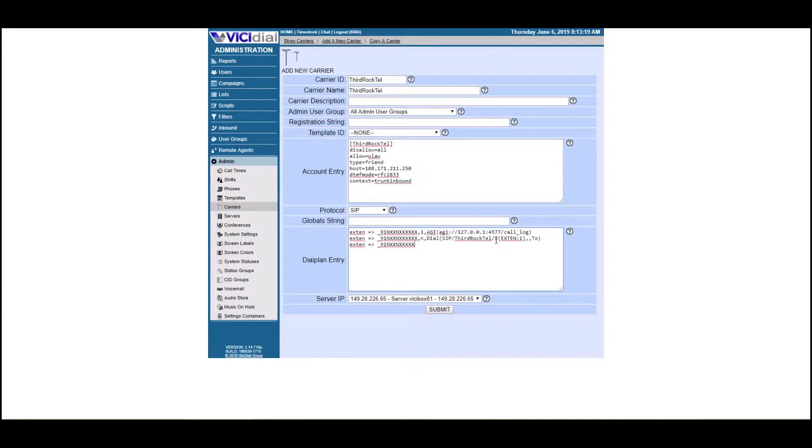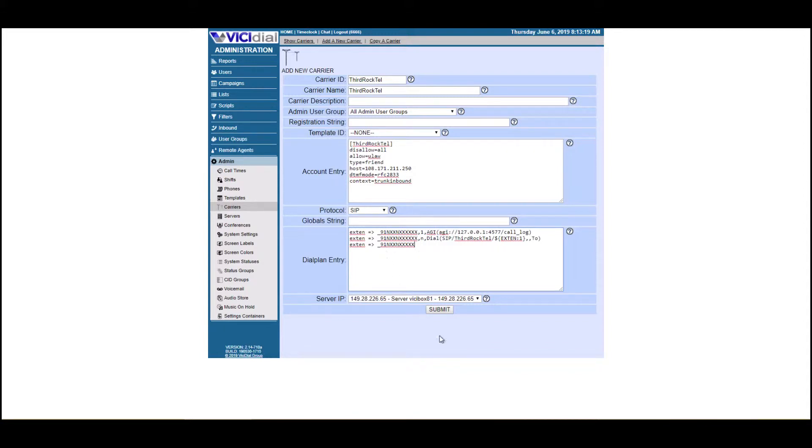That is it. That's all you need to do. What I'm going to do is this text here in the account entry and the dial plan entry, I'm going to paste it below this video so you can easily paste this into your carrier settings.